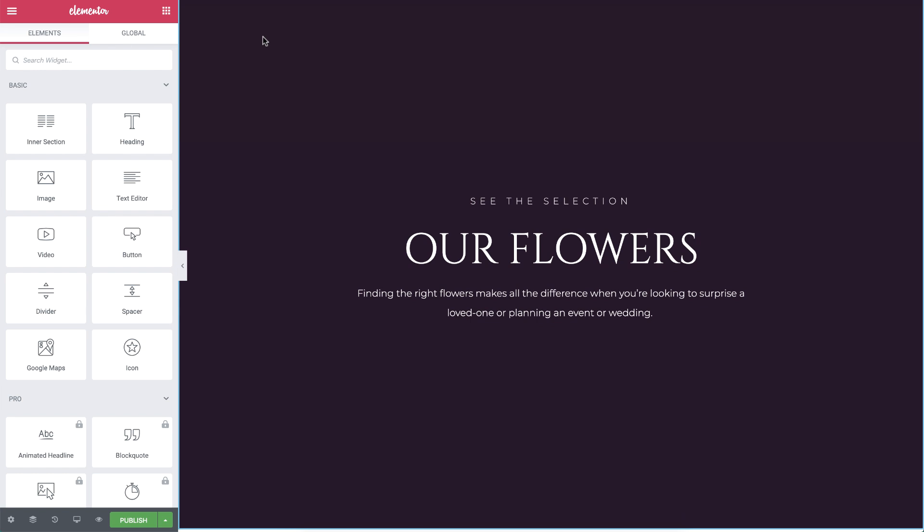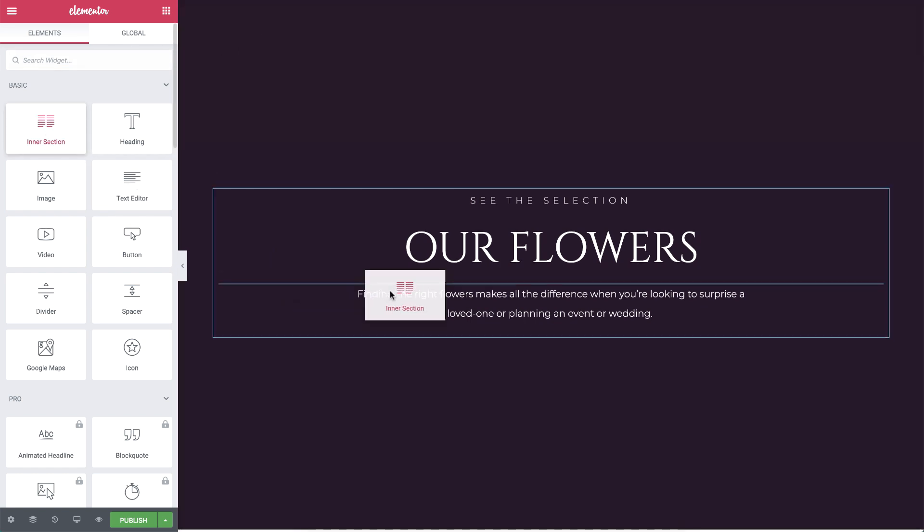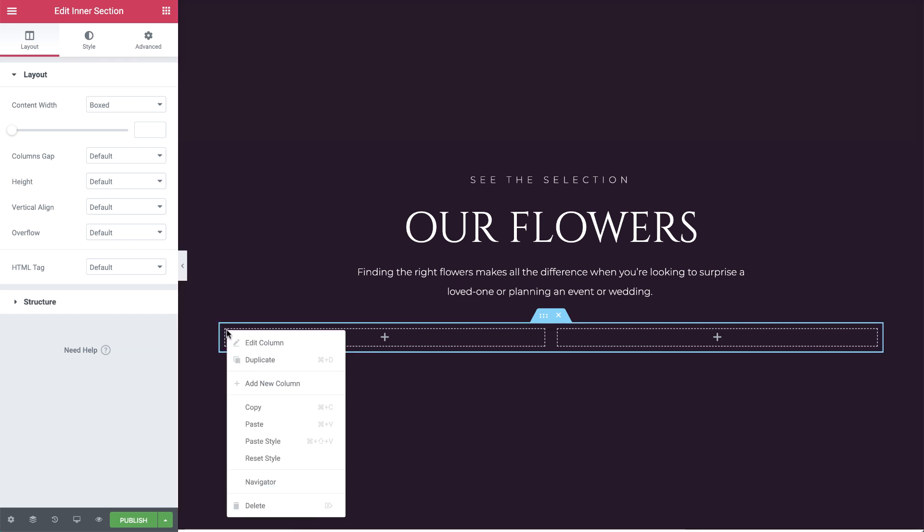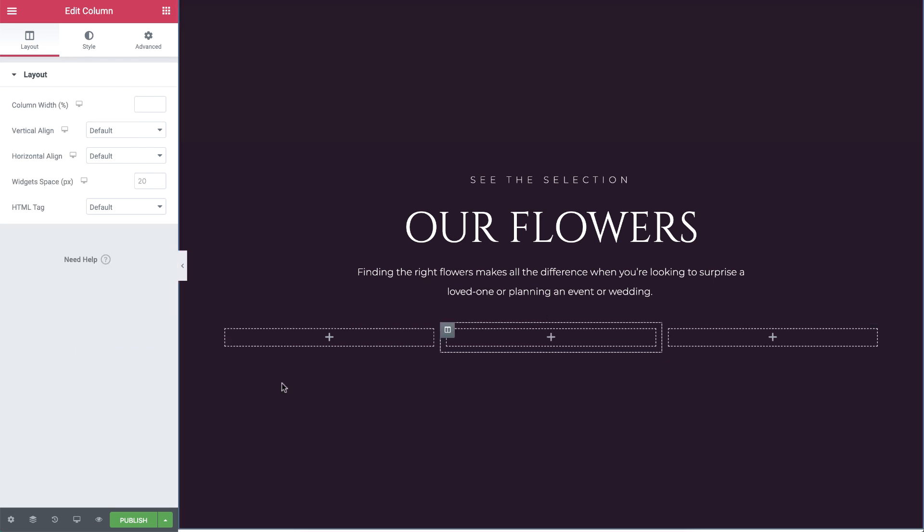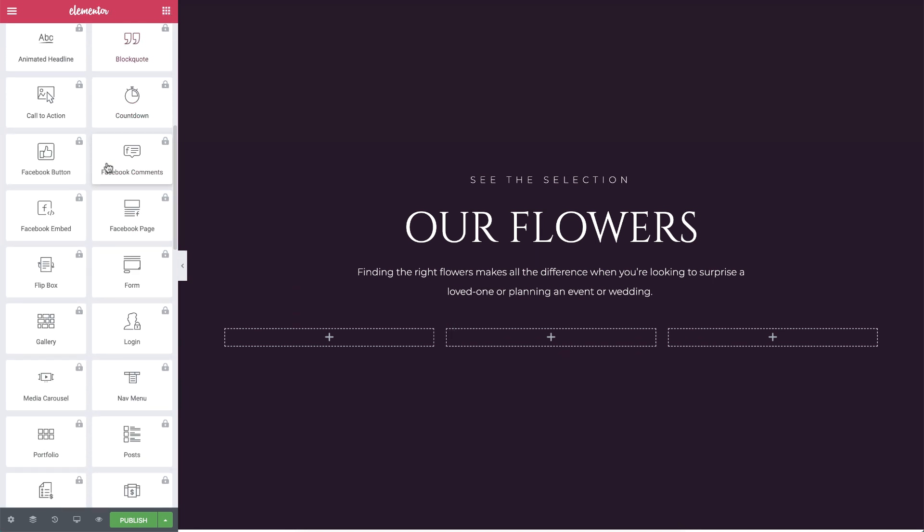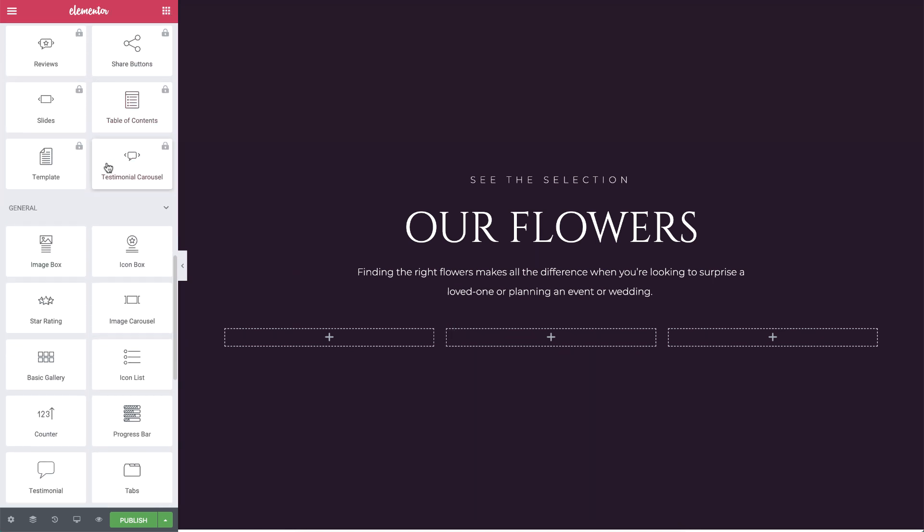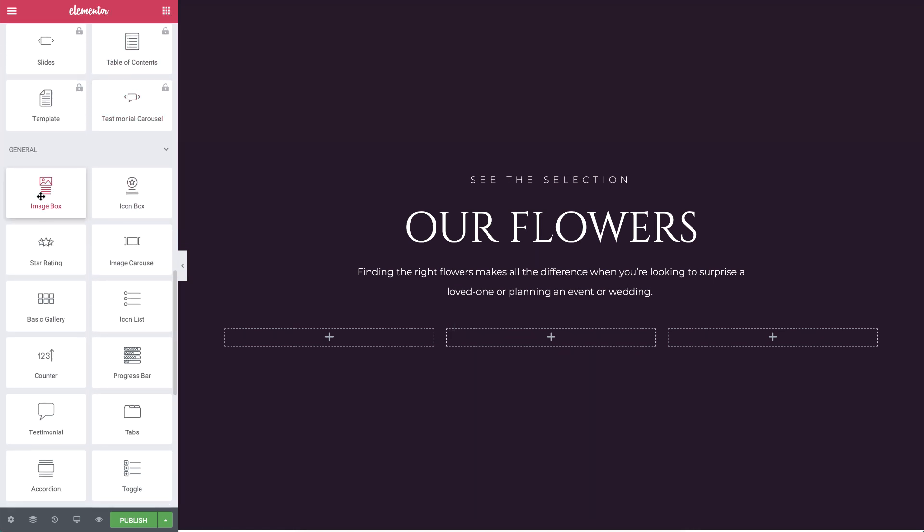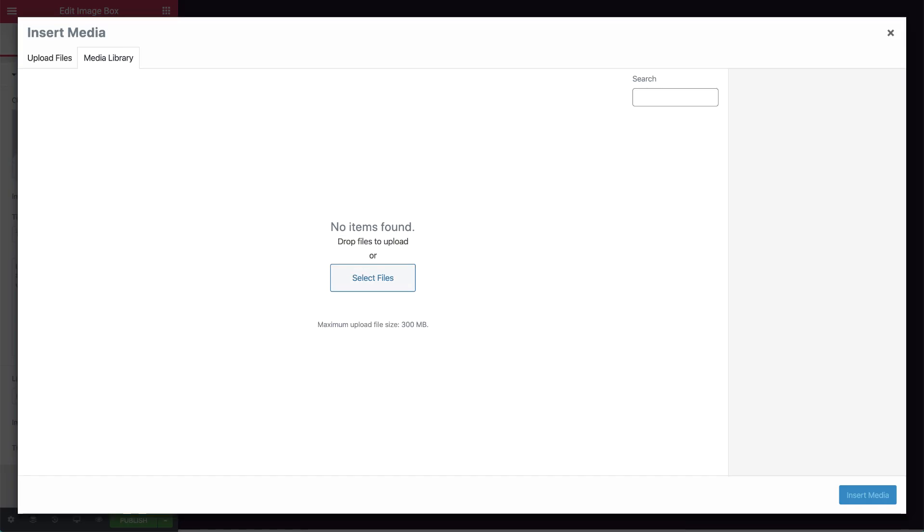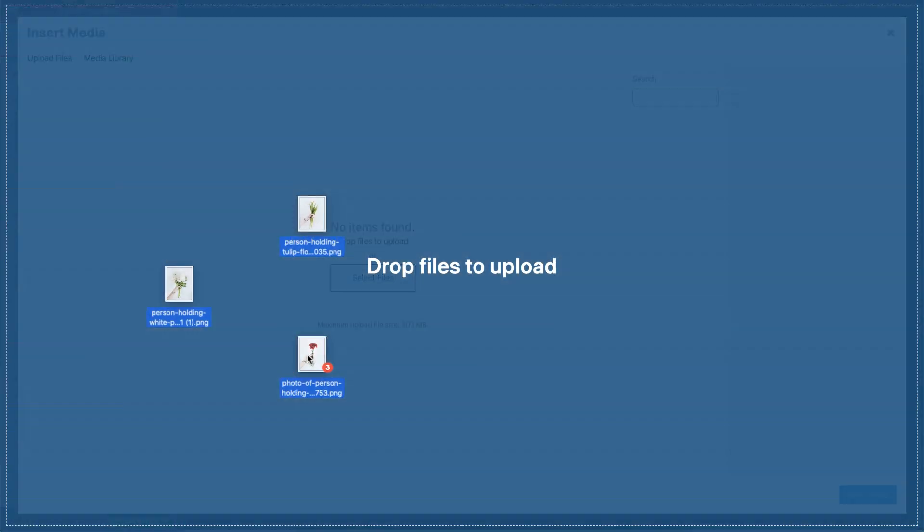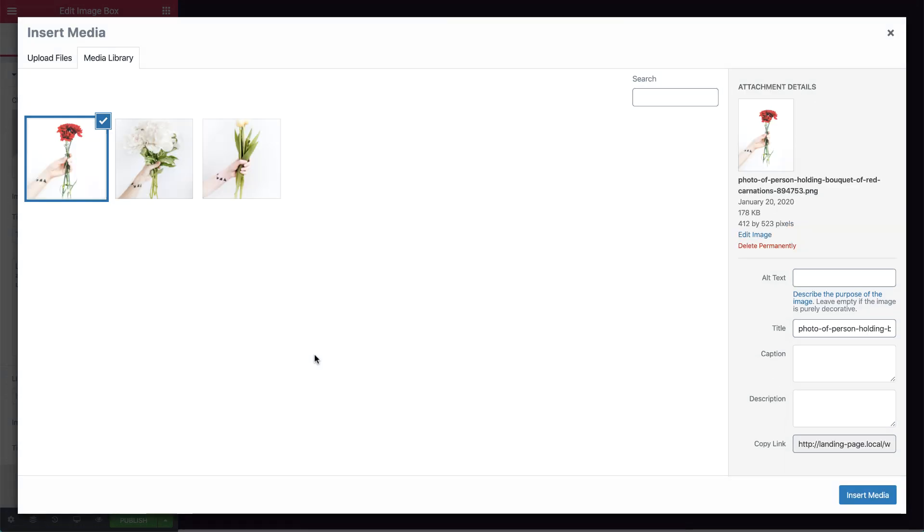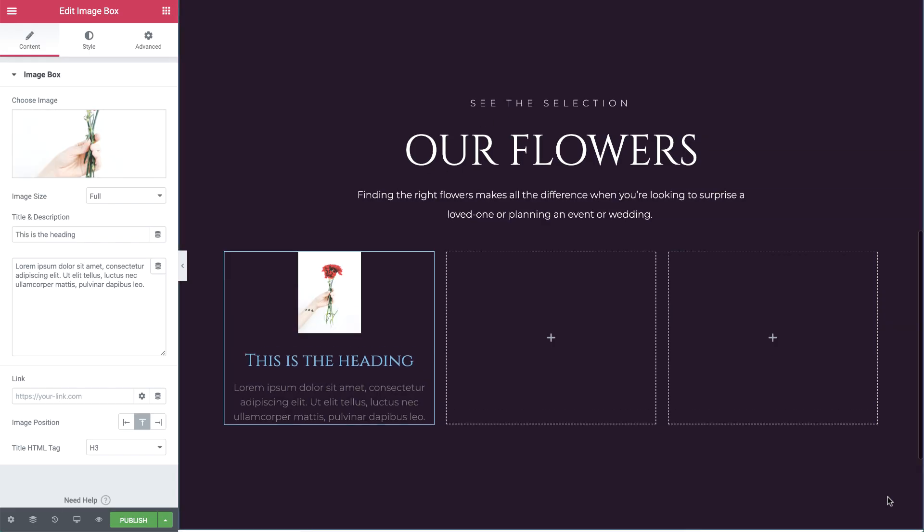This time, I'll drag in an inner section widget. It comes with two columns by default. I'll right-click on the column and select Add New Column, so there's three in total. Now, let's drag an image box widget into the first column. I'll click here to enter the media library and simply drag my flower images onto it to upload them. I'll choose this image first.